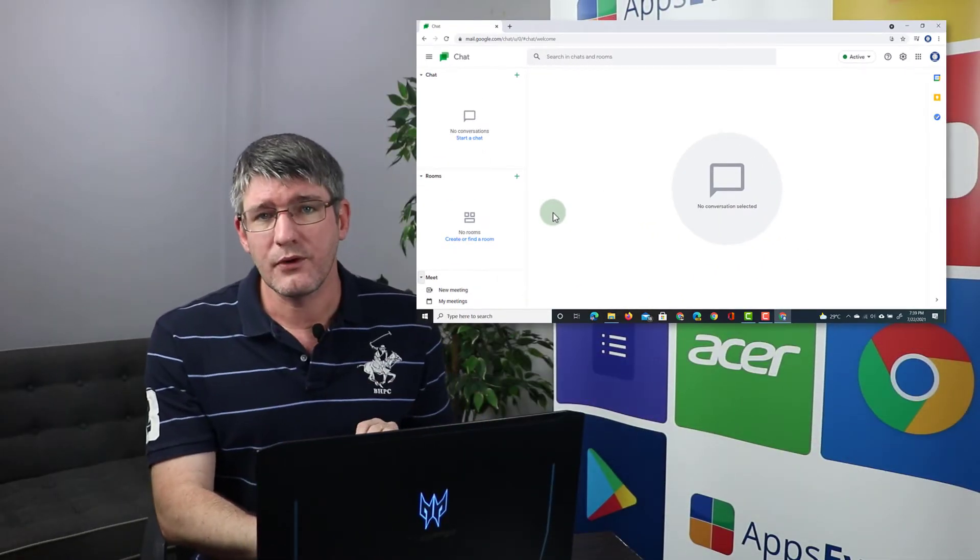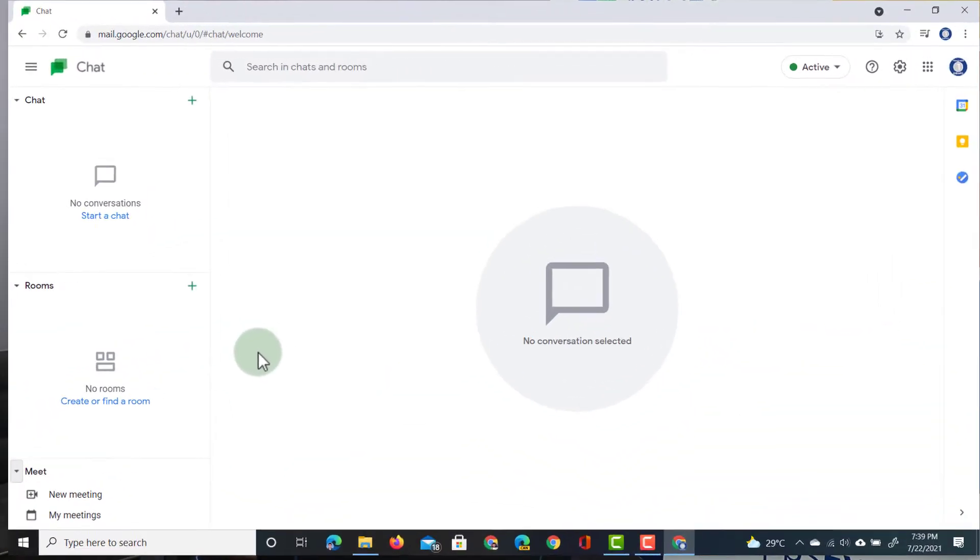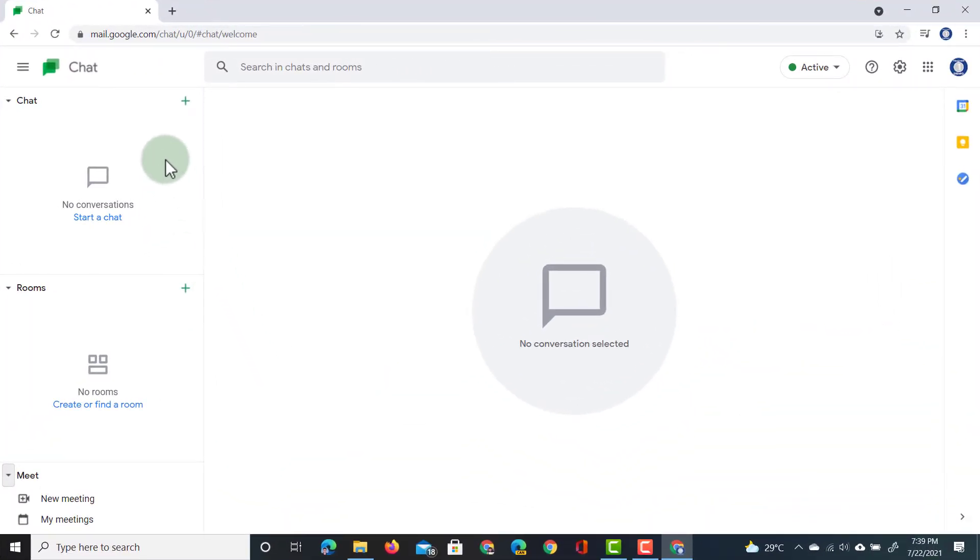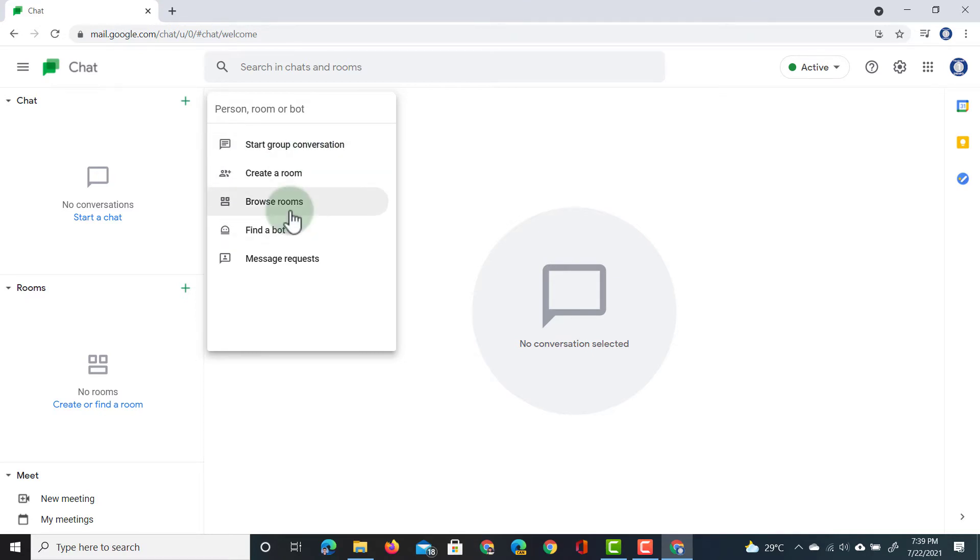Let's look at the first part of Google Chat. At the top, we have chat rooms. When I click on the plus icon, I can start a chat, and I can start it in different ways. I can start a group conversation, start a room, I can also browse rooms. These are all the rooms I've been invited to. I can find bots, or I can have a message request. This is someone who wants to start a conversation with myself.